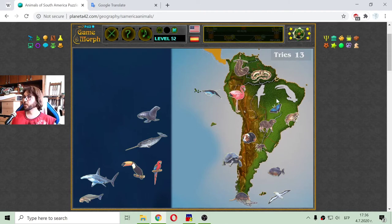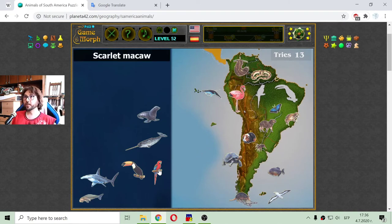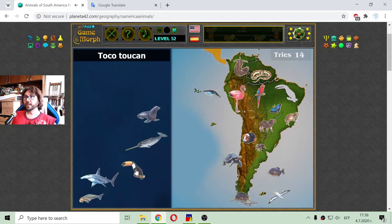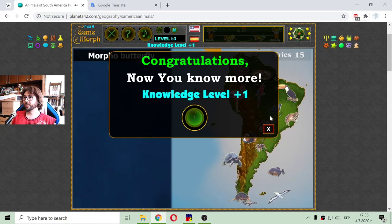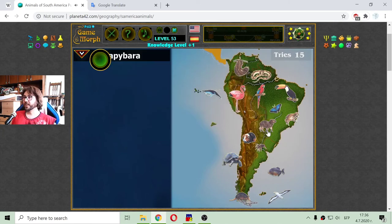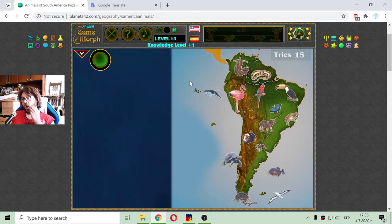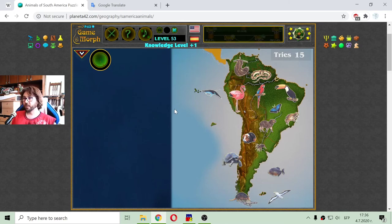I have two more birds to sort here in South America. This is the scarlet macaw, which is a species of parrot. And the toucan — another bird specific to South America. And those are the animals of South America. I got my educational dosage for today, so it is time for gaming. Good gaming!